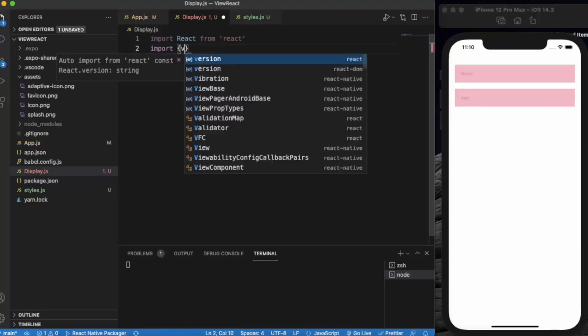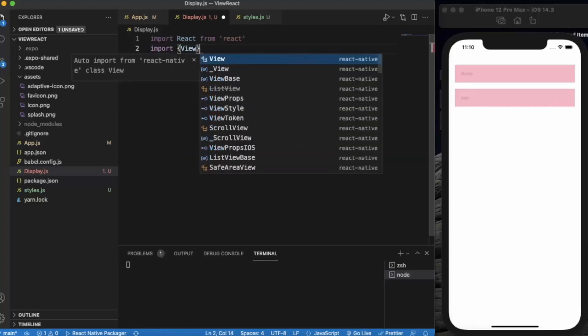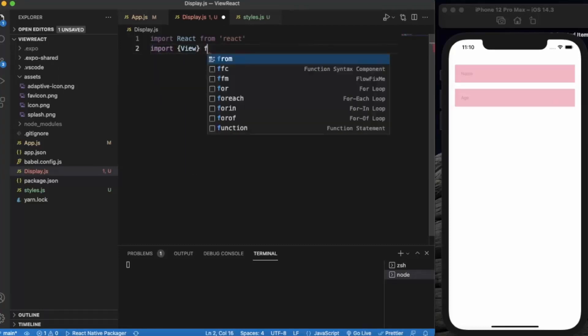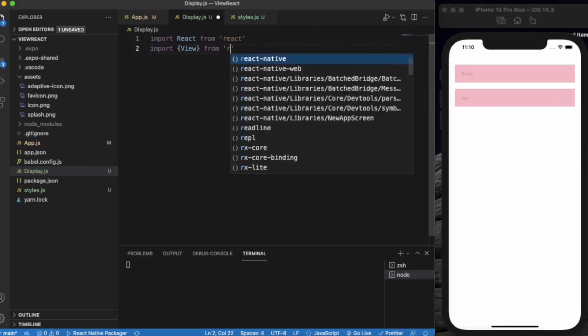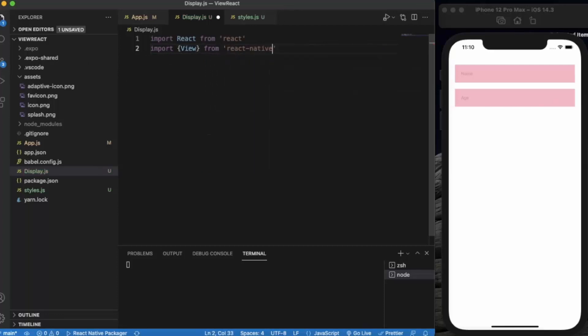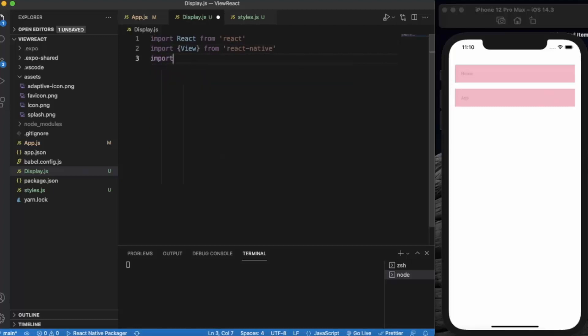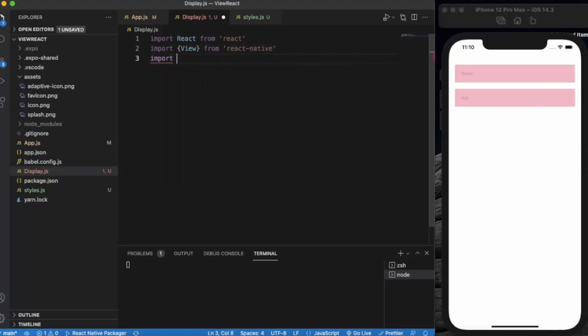Import View from 'react-native'. Also import the style.